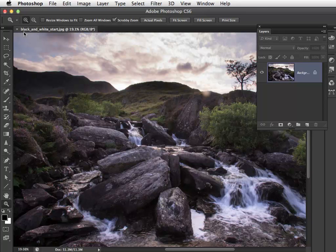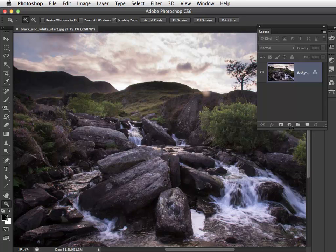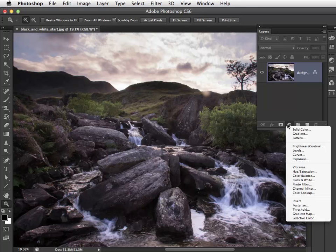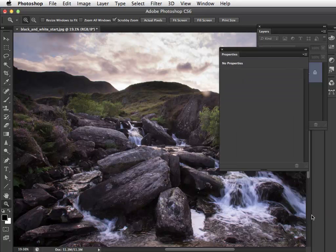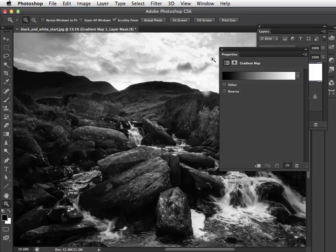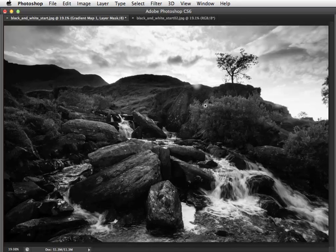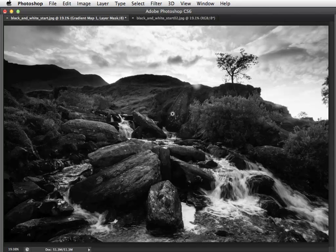I'm going to kick off with this start image here, which is called black and white star. A very quick way to convert this into monochrome is to create an adjustment layer. Press D to make sure you've got black and white in the foreground and background of the tools panel, then go to the adjustment layer option, pop down to choose gradient map, and that will automatically place a black and white gradient throughout the tonal range to create a monochrome effect like this. Now that produces a very bold, high contrast black and white image.